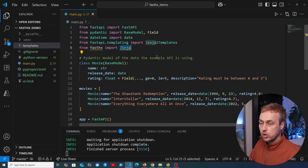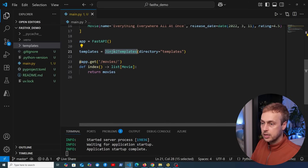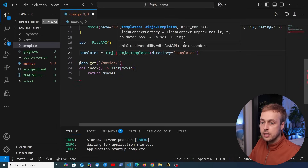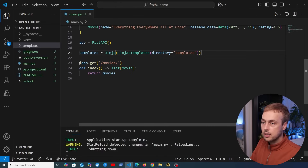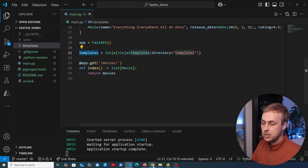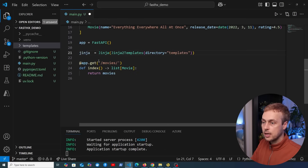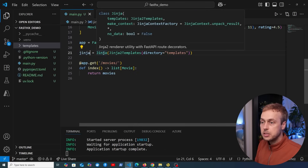Let's get started with this implementation. We're going to import the Jinja object from FastHX — at the top of the file, just underneath the Jinja2Templates import. Then we take this Jinja object and at the bottom of the file, we redefine the line where we create the templates variable. We paste in the Jinja object, wrapping the Jinja2Templates statement in it, and rename the variable to jinja — as shown in the documentation. We now have this FastHX Jinja instance, which is a Jinja2 renderer utility with FastAPI route decorators.